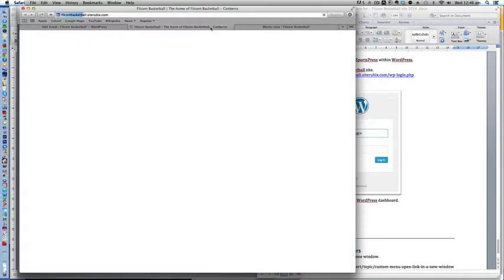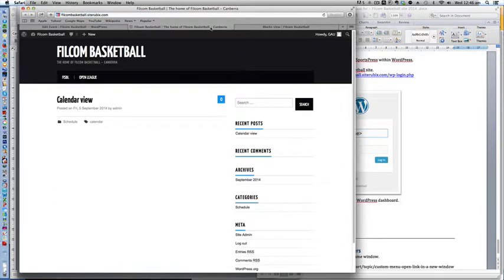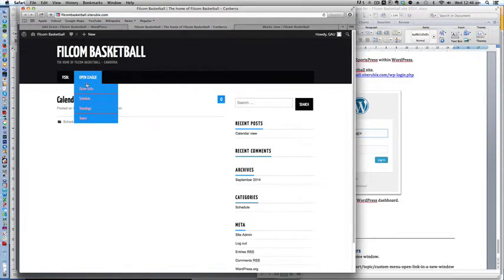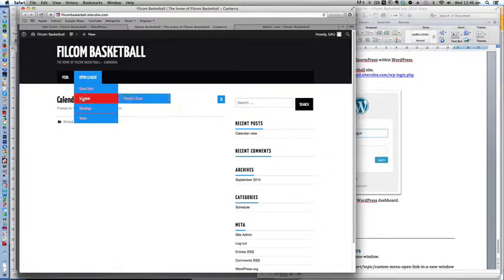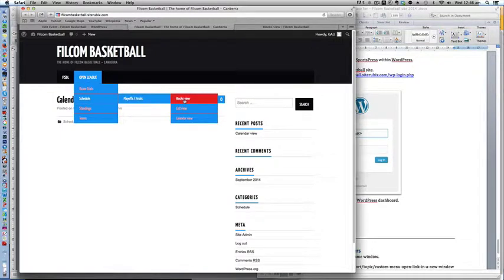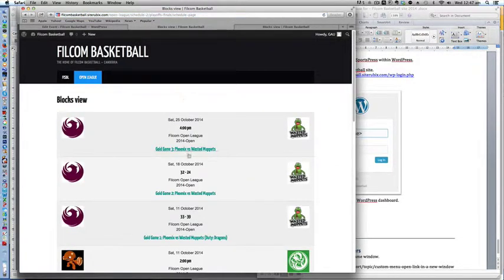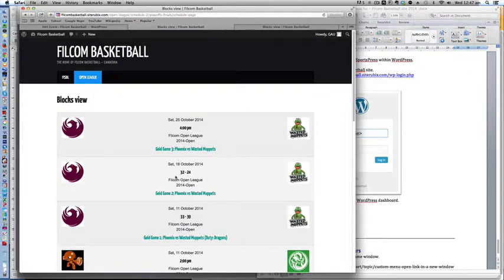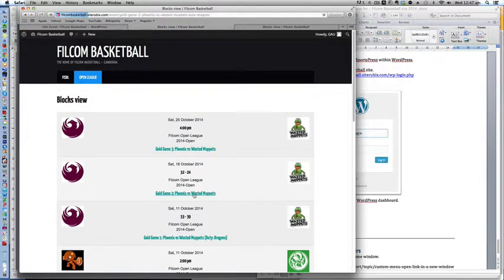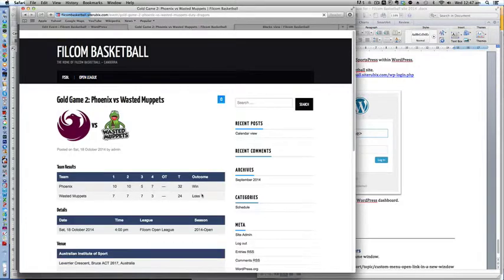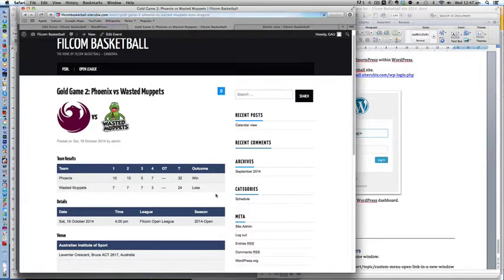This is the site, click on the open league menu, schedule, playoffs, finals and blocks view. As you can see it's now updated with the current result 32 to 24 and you can click the link to take you to the details of the game. And there it is.